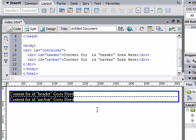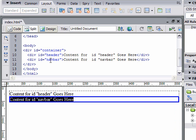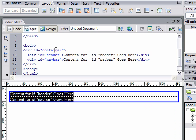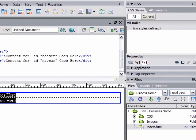Now I'm going to click on the word container and come over to my CSS panel and create a style for it. In the bottom right, there's a piece of paper with a plus sign that says new CSS rule. I'm going to select that.